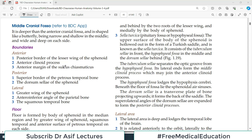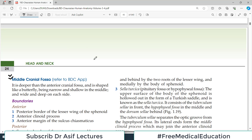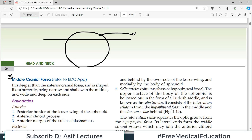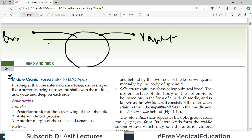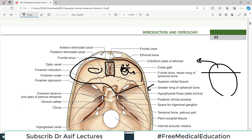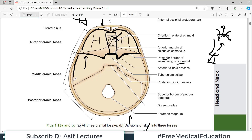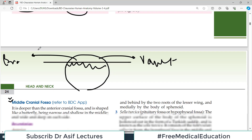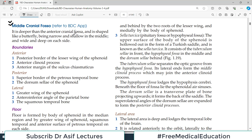Welcome back to the anatomy playlist covering head and neck anatomy. Today's topic is the interior of the cranial cavity, specifically the middle cranial fossa. To orient you: we take the skull, remove the vault to expose the brain, and what you see at the base is the base of the skull, which is divided into three cranial fossae. The anterior cranial fossa has already been discussed; today we focus on the middle cranial fossa, which contains very important openings. It is deeper than the anterior cranial fossa.